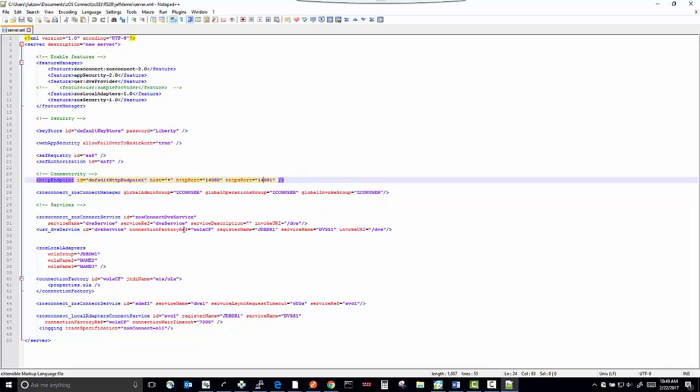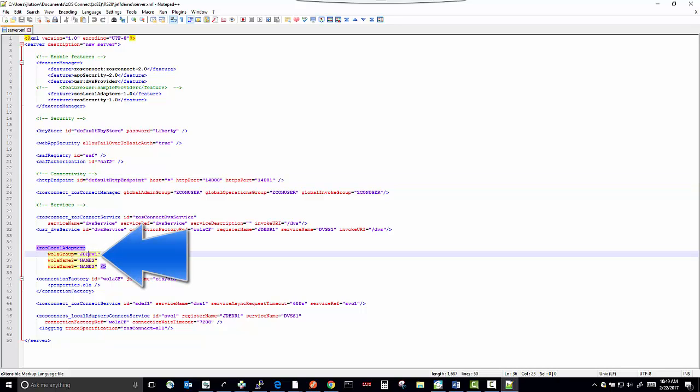You also need to change the WALA group name to a unique name that you're going to have set in your RDV server. I'm going to leave mine set as I have it at this point.